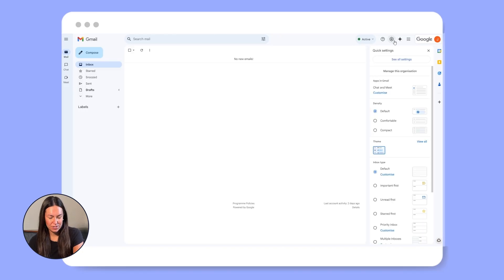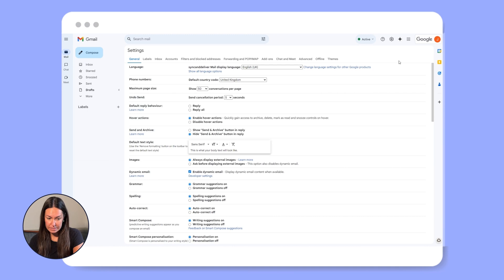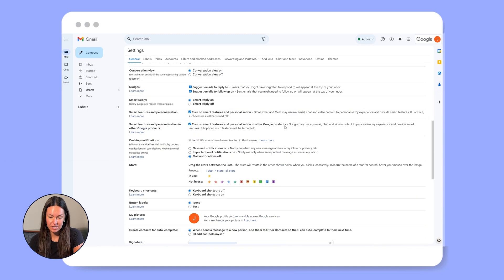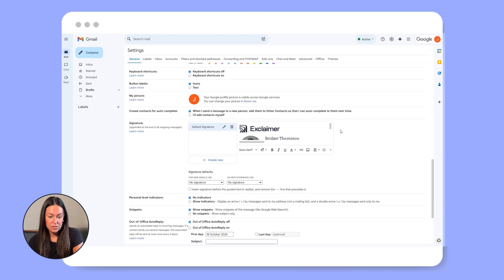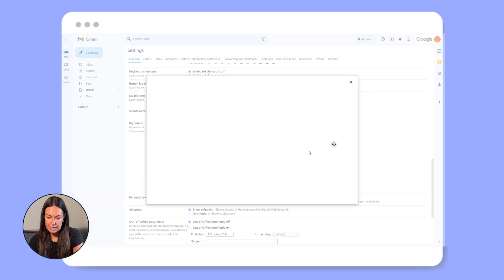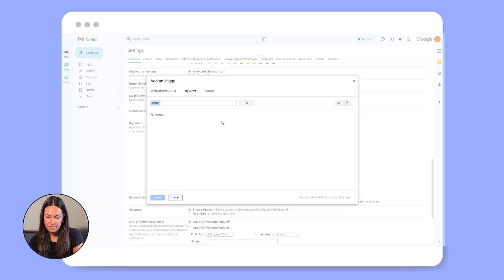First, log on to your Gmail account and go into settings. Click on all settings and scroll down to the signature section. Either create a new signature or edit your existing one. In the signature editor, you're going to click the image icon to insert your GIF.